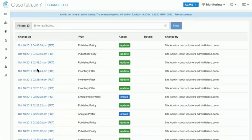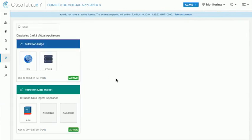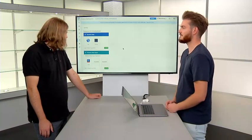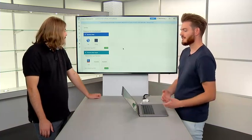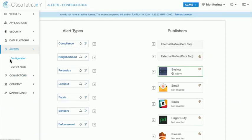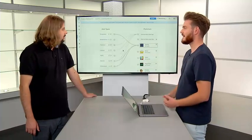We're also going to go through and configure some connectors. We're going to configure the virtual appliances that are needed for connectors — that being the Titration Edge for sending alerts out, and also the Titration Data Ingest for bringing in telemetry from external data sources like ASA. We're going to configure ASA, ICE, and syslog. The reason that we configure syslog is so that we can deal with generating alerts from Titration — generating compliance alerts and alerts about the sensors and the status of enforcement, and sending that to our syslog server.